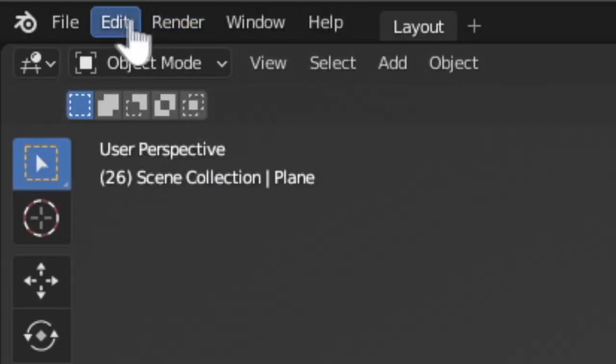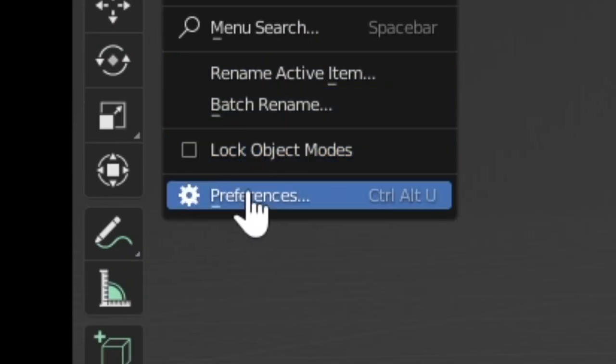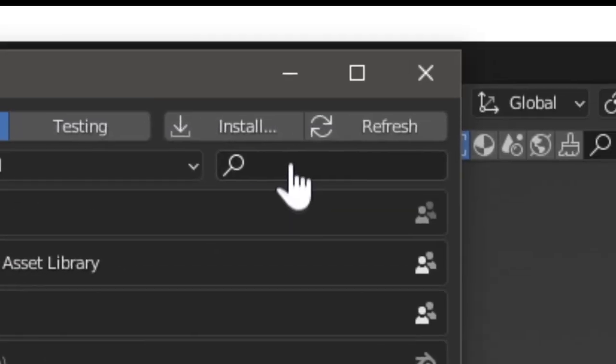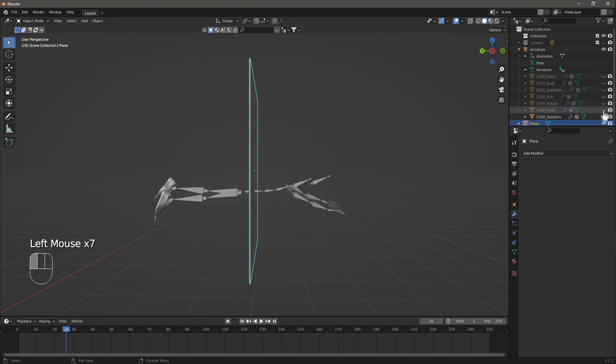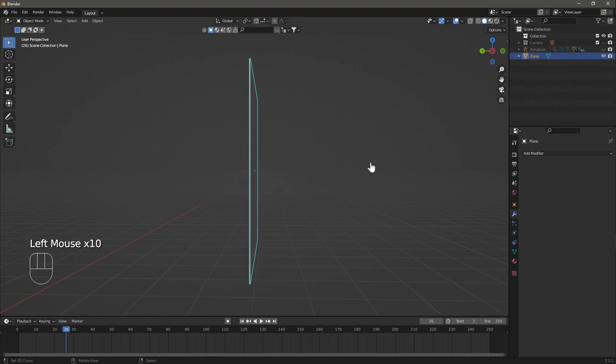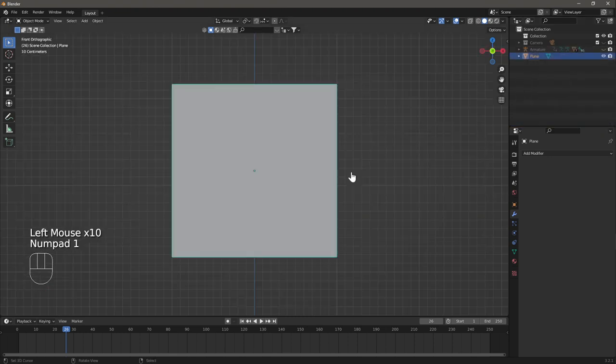Enable Cell Fracture by searching in the Preference settings. Hide the armature so it's just the plane in the scene.